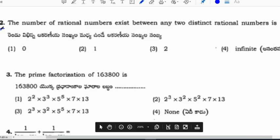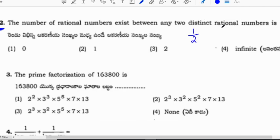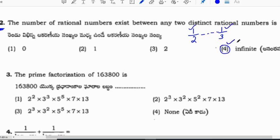Next question: the number of rational numbers existing between any two distinct rational numbers. For example, between 1/2 and 1/3, there are infinite rational numbers between any two rational numbers. So the correct option is: infinite.